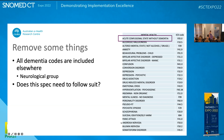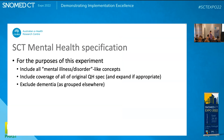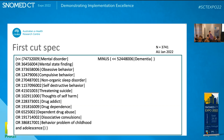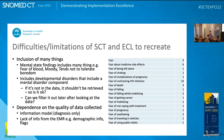I also needed to remove some things. Dementia in this case was not included as it's placed into a neurological group. I needed to decide whether to follow suit based on my use case, and for this experiment I just decided to exclude it. So the purpose was to include all mental illness and disorder-like concepts, ensure coverage by expanding downwards, and then exclude dementia. This was my first cut spec — not too big, quite reasonable — and it pulls out just over 3,700 concepts.